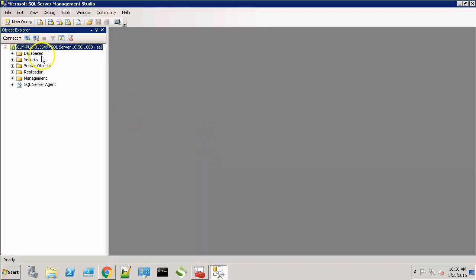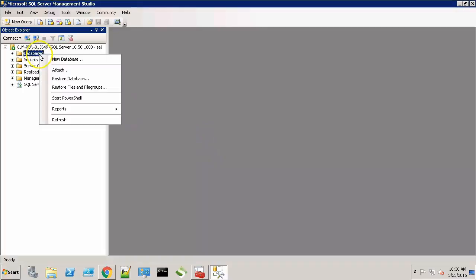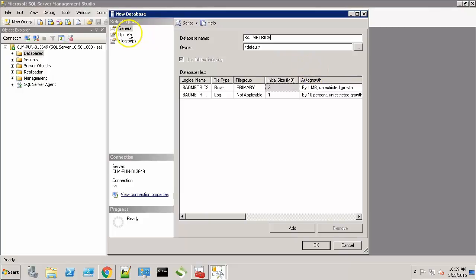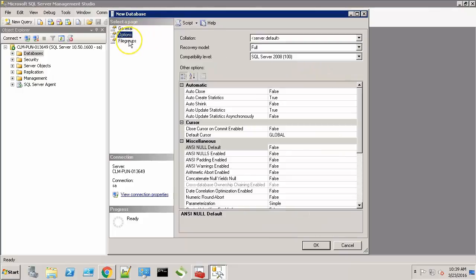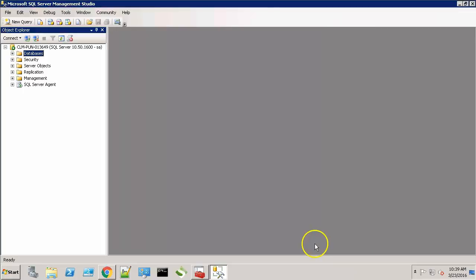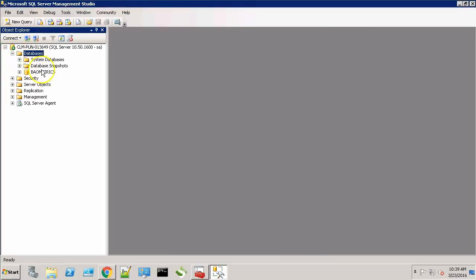Let's create a new database. We'll give it a name, BAO Metrics. Leave the rest of the information as it is. The database is now created.